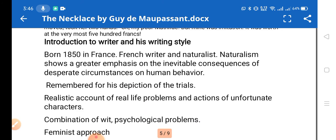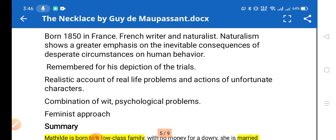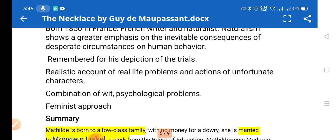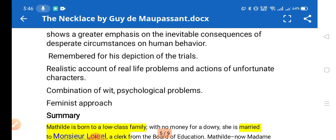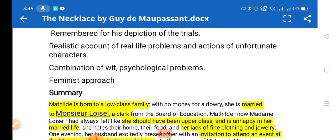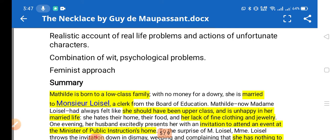The name is pronounced as Guy de Maupassant. He was born in 1850 in France. He was a French writer and naturalist. Naturalism shows a greater emphasis on the inevitable consequences of desperate circumstances on human behavior. He was remembered for his depiction of trials and realistic accounts of real-life problems and actions of unfortunate characters.